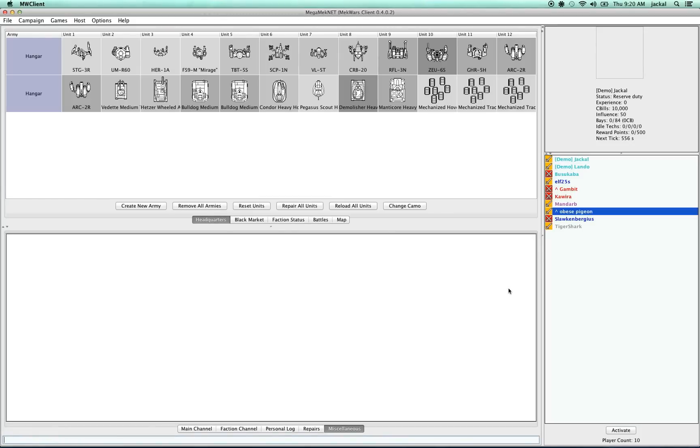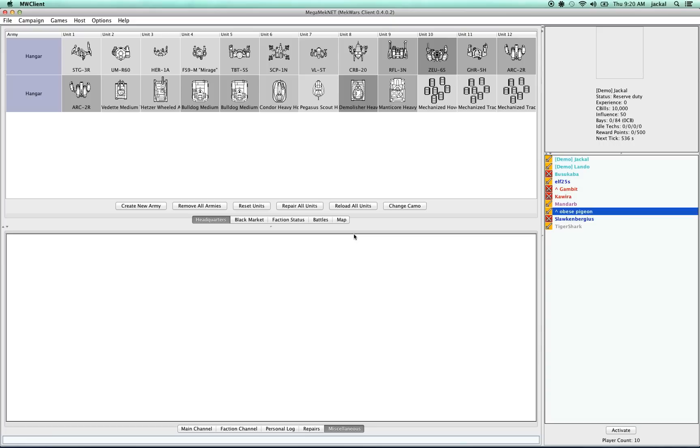Welcome back everyone. This is your host Jackal again. I'm going to walk you through in this video how to use this interface, which we call the Mech Wars interface, to communicate with other players, to create an army, to customize that army, and then most importantly, how to get a game.